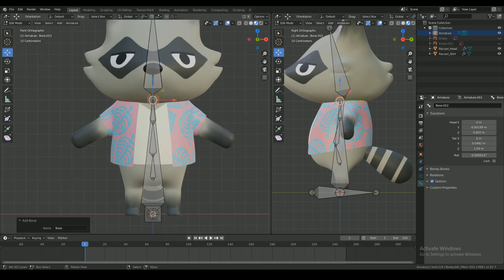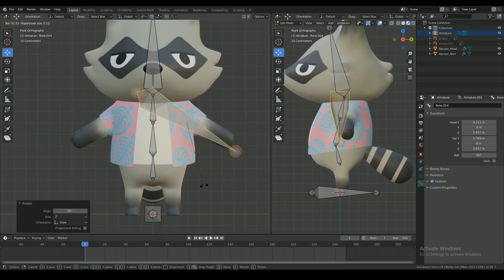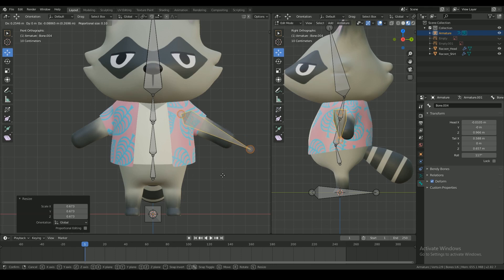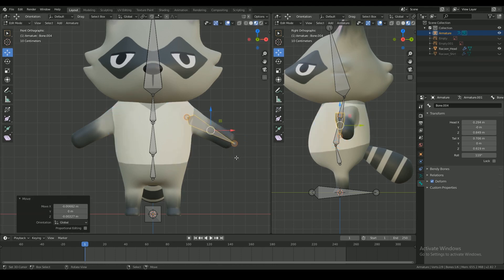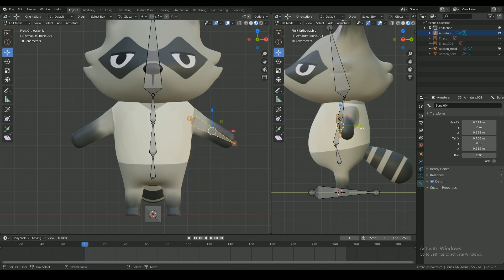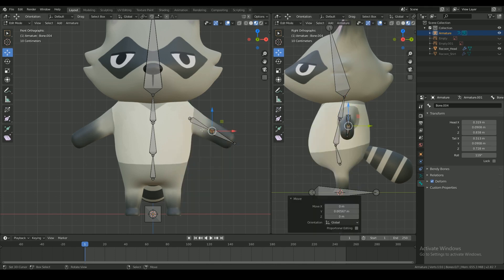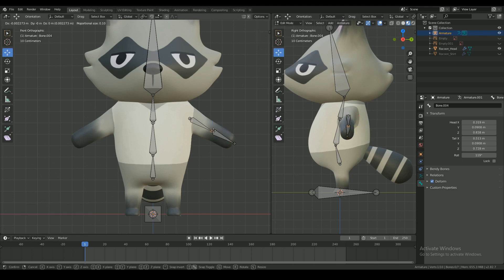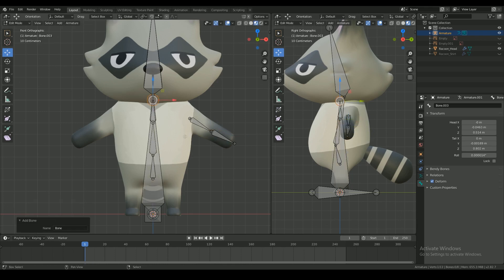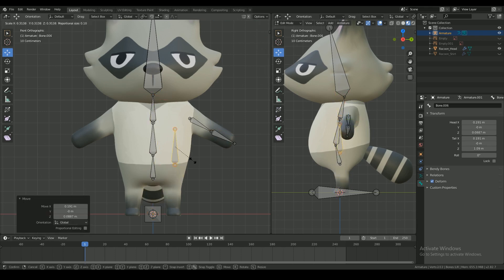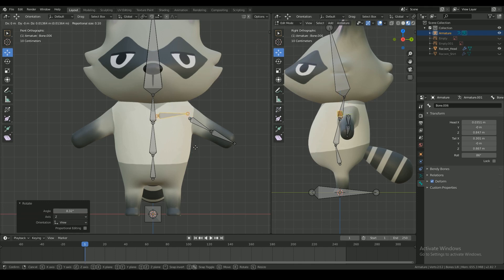Shift A for another bone. Place it where the arm is and subdivide again. Add another bone to act as the collar bone and bring it a little bit forward in the body.